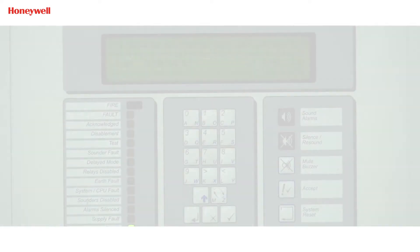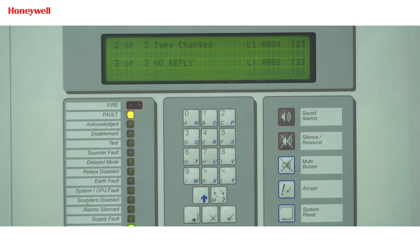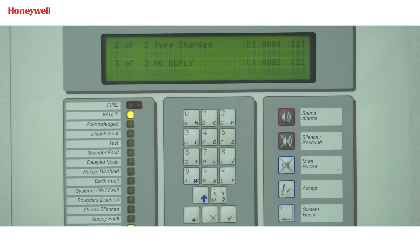Now we will talk about no reply fault. No reply fault we generally get when the connections are not proper, the detector is not receiving the required voltage from the loop, or the detector base is faulty.